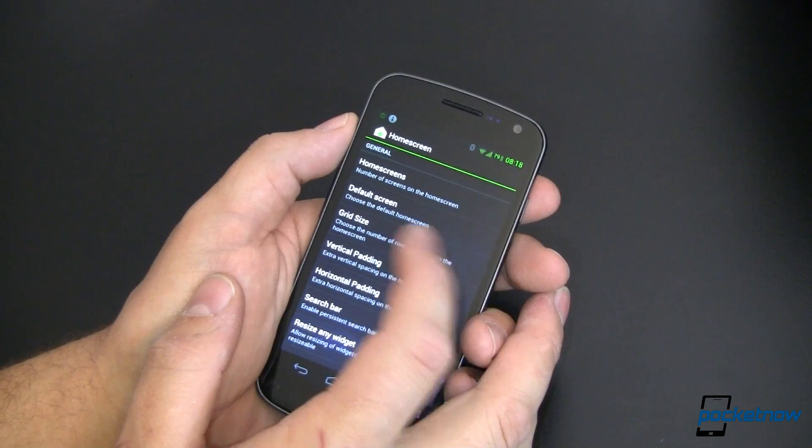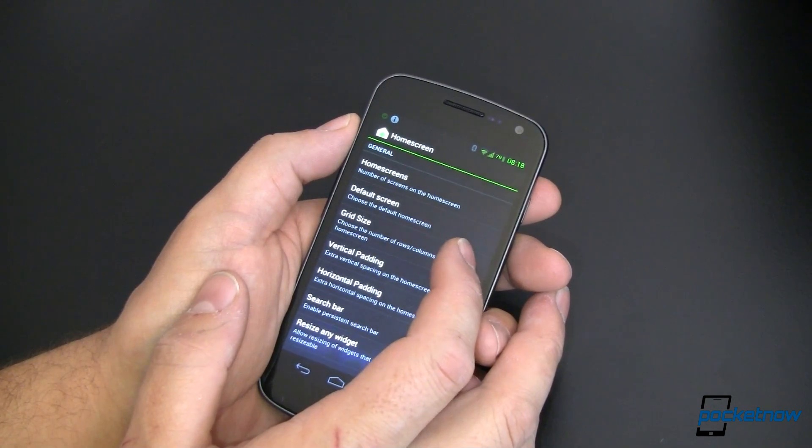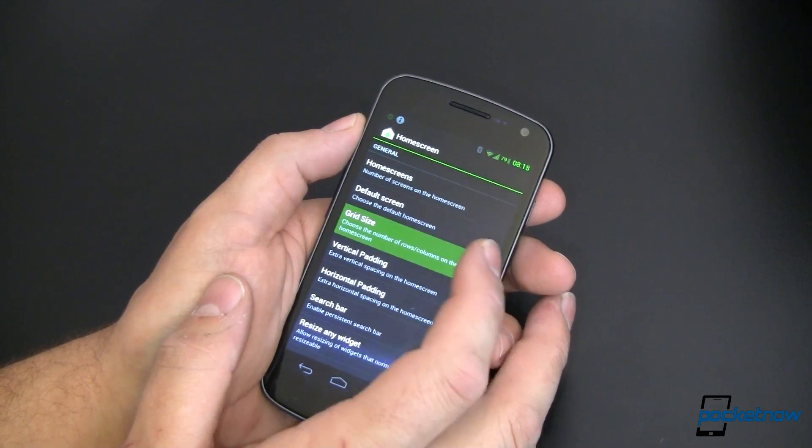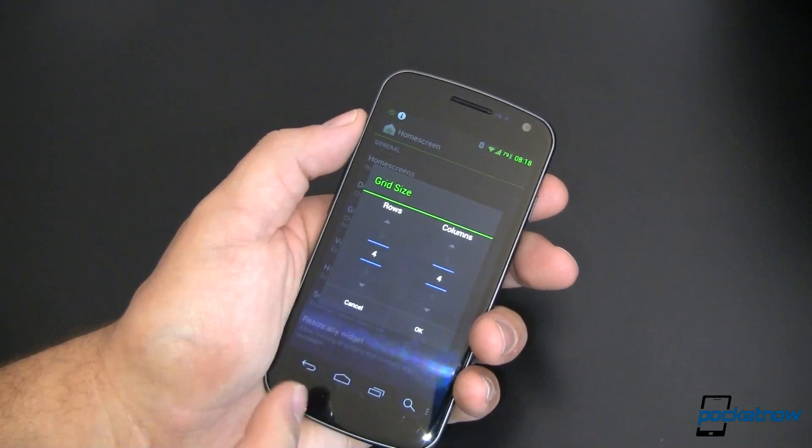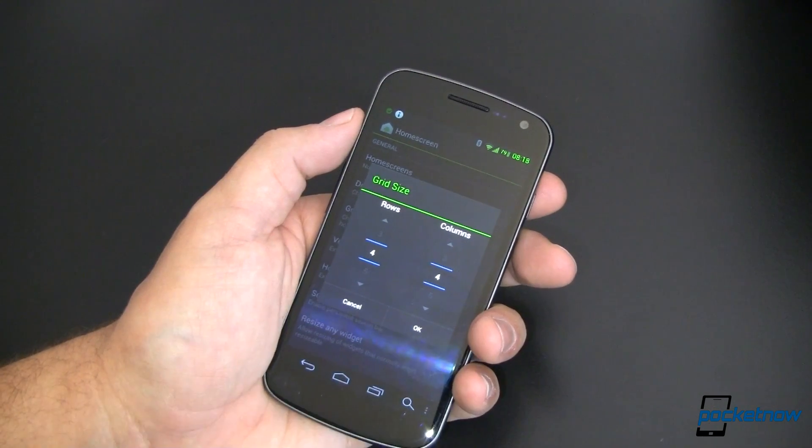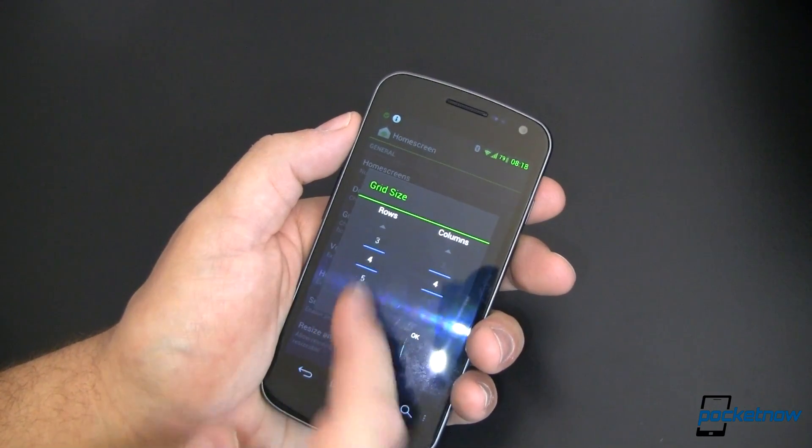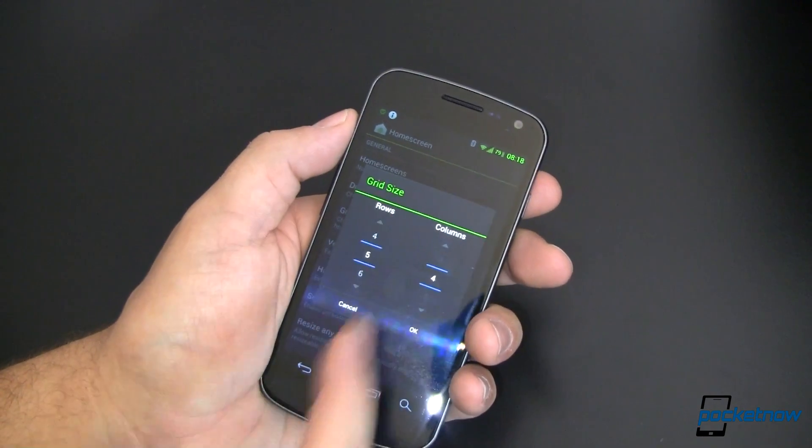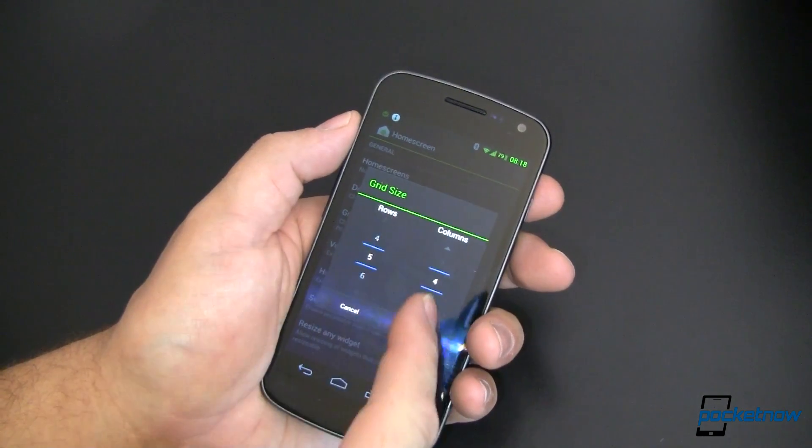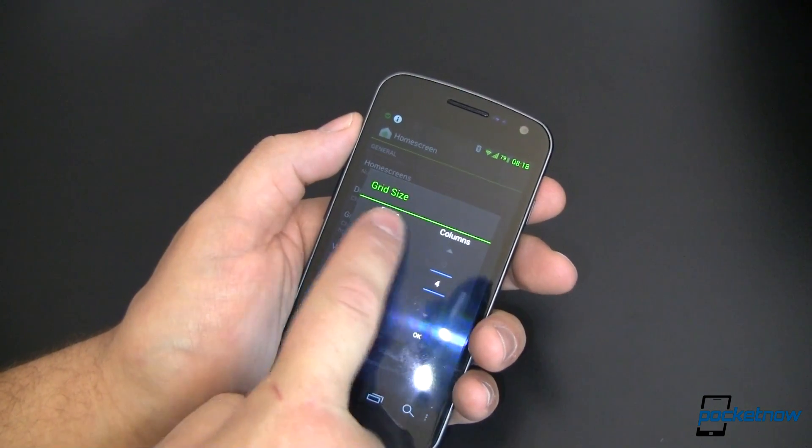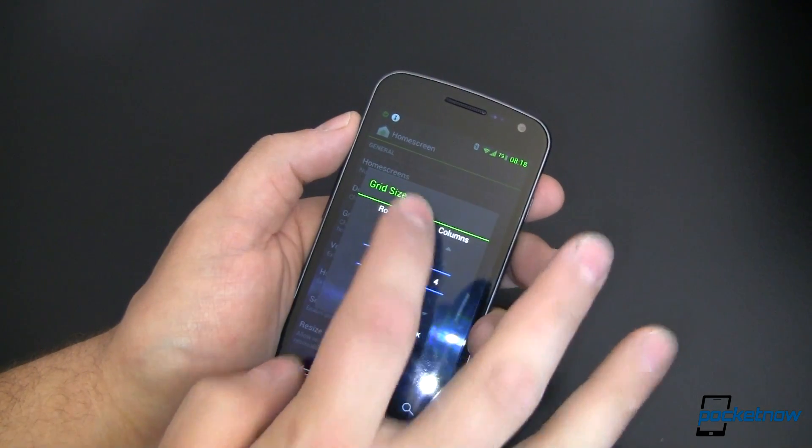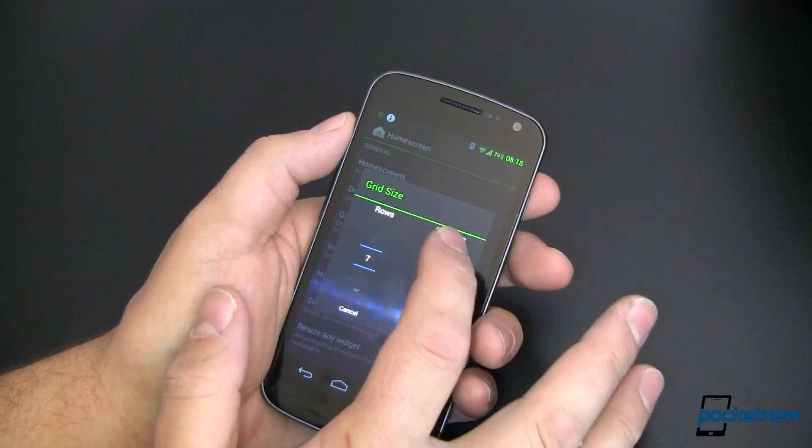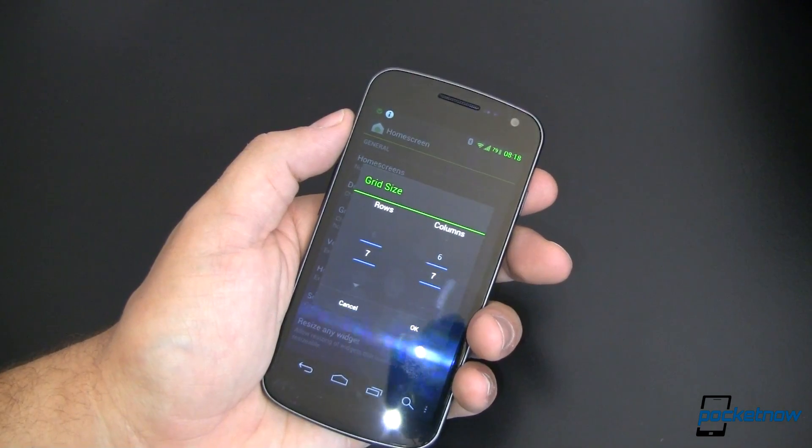Let's go to grid size. This is kind of interesting. It lets you choose the number of rows and columns that you have on your home screen. The stock is four by four. You can bump that up to five, six, if I can push the right button here, or even seven by seven.